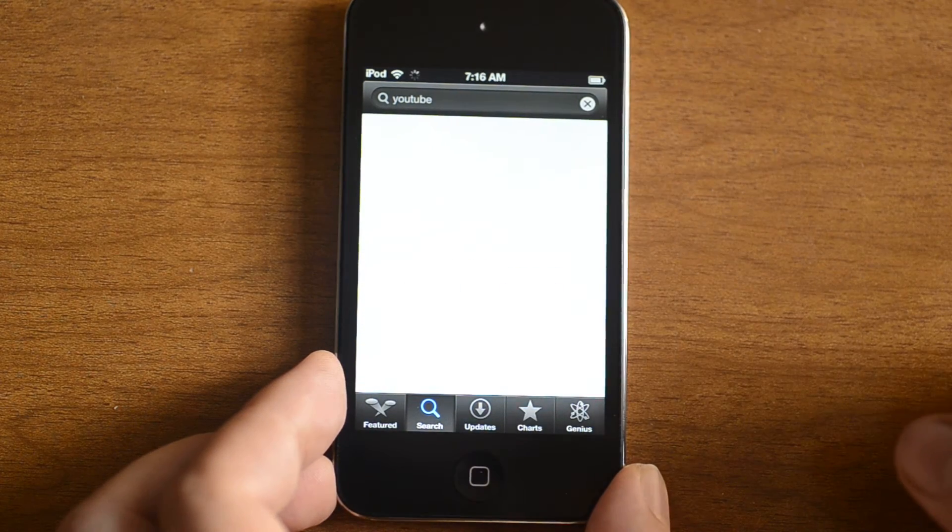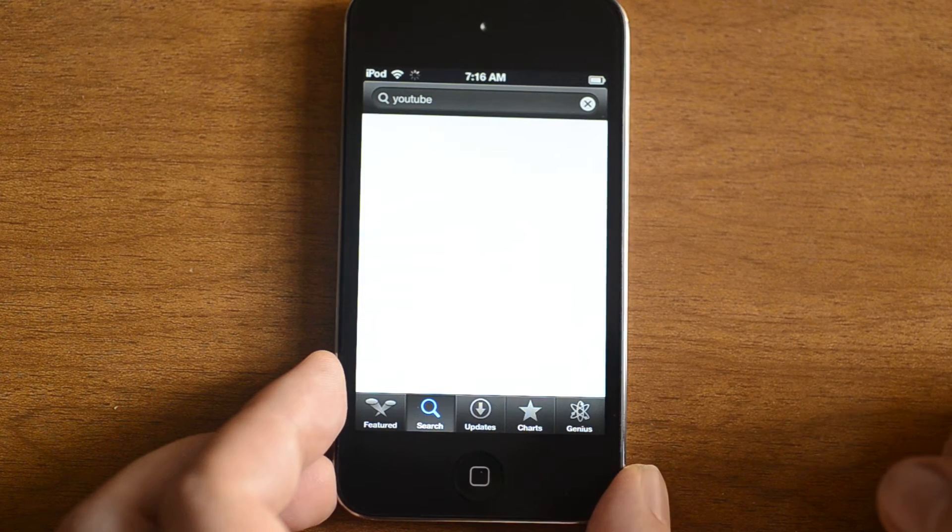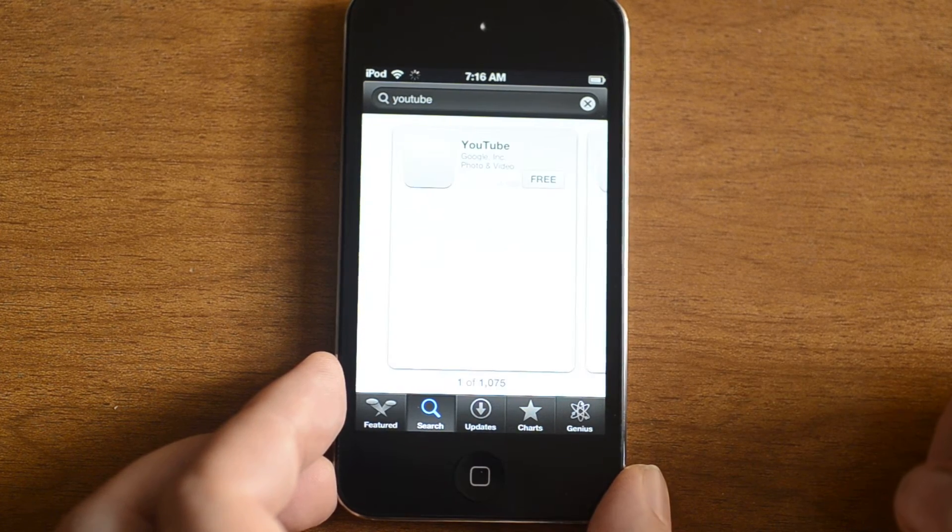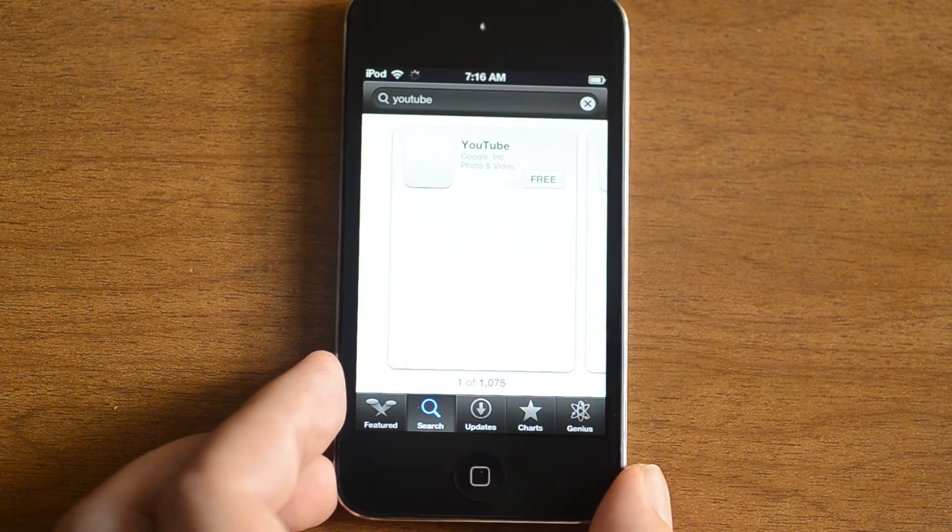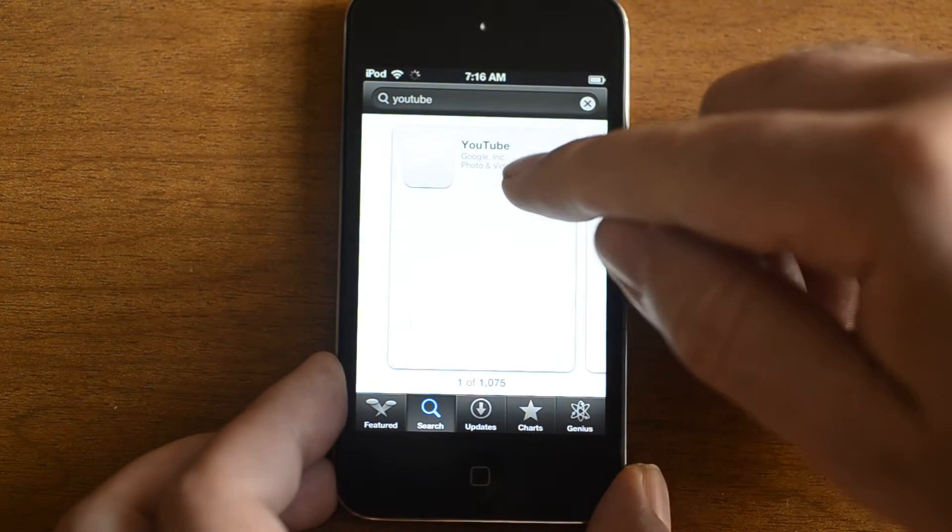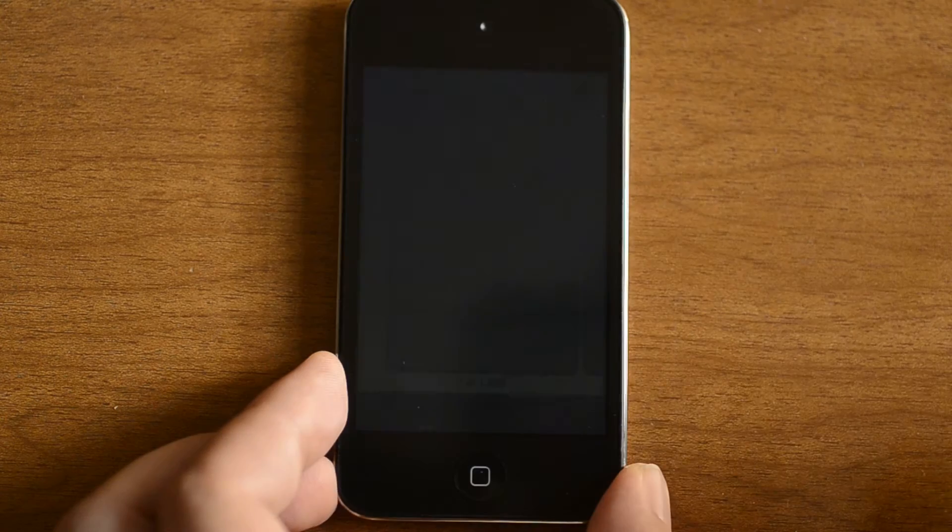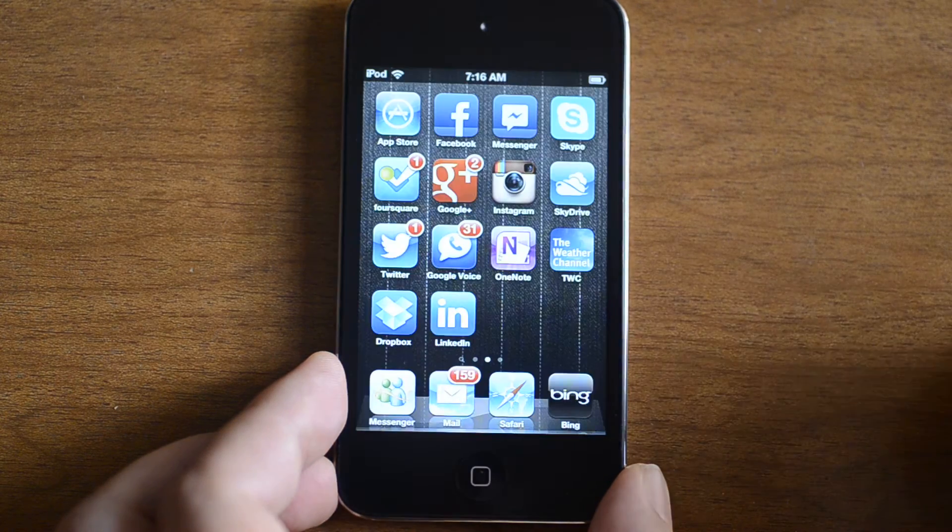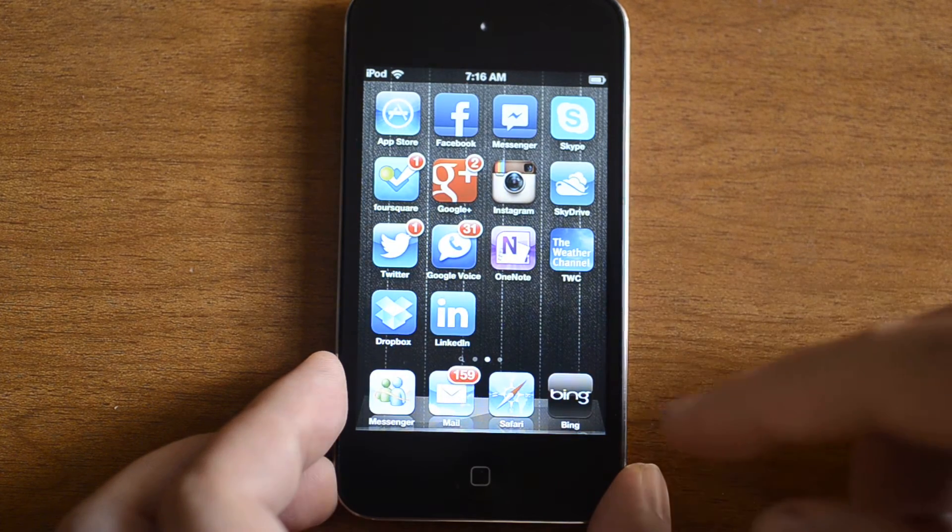Let's get our YouTube App. Got to download it. That's the download button. Oh, but it crashes.